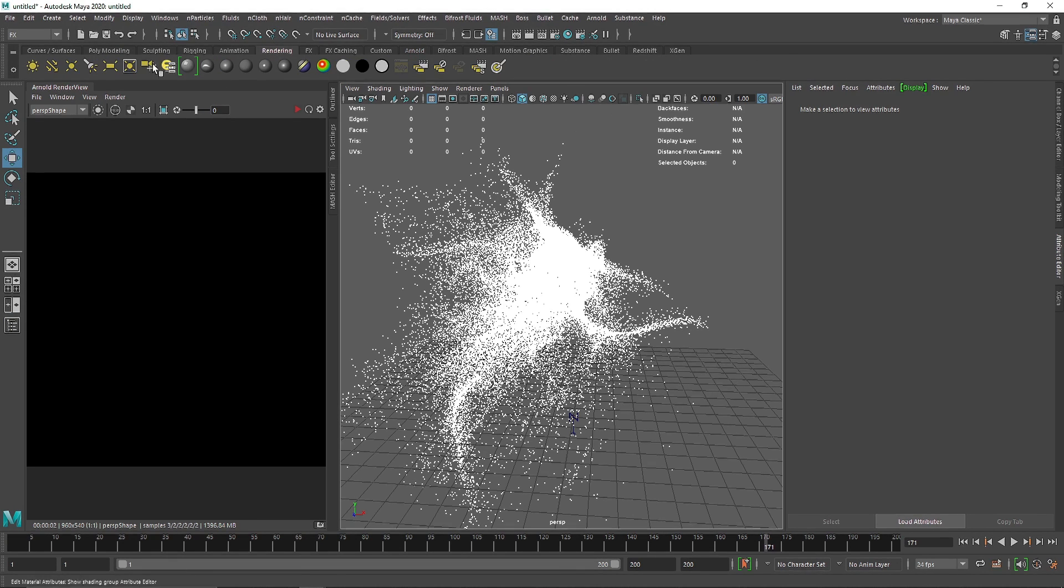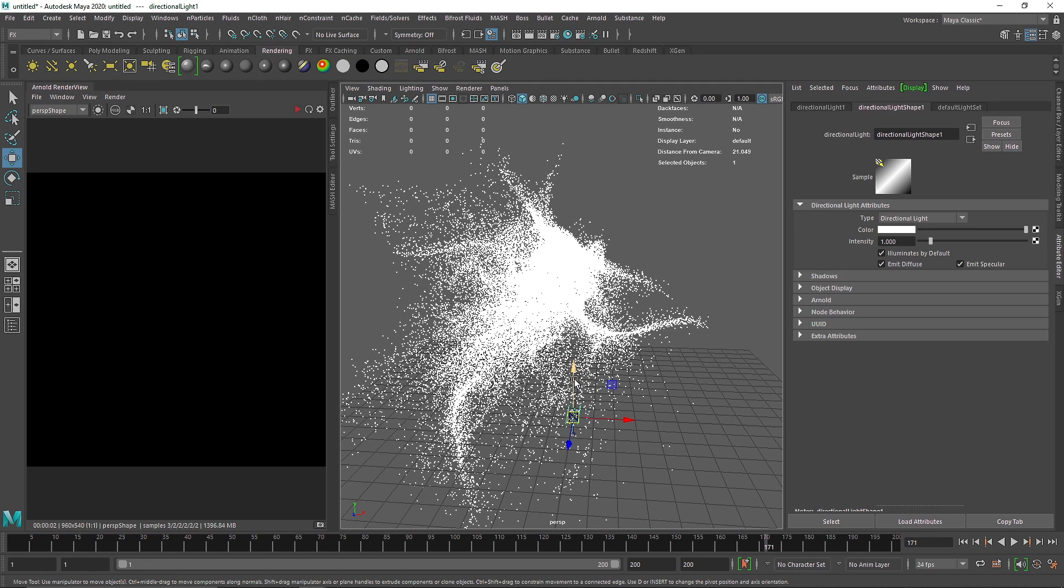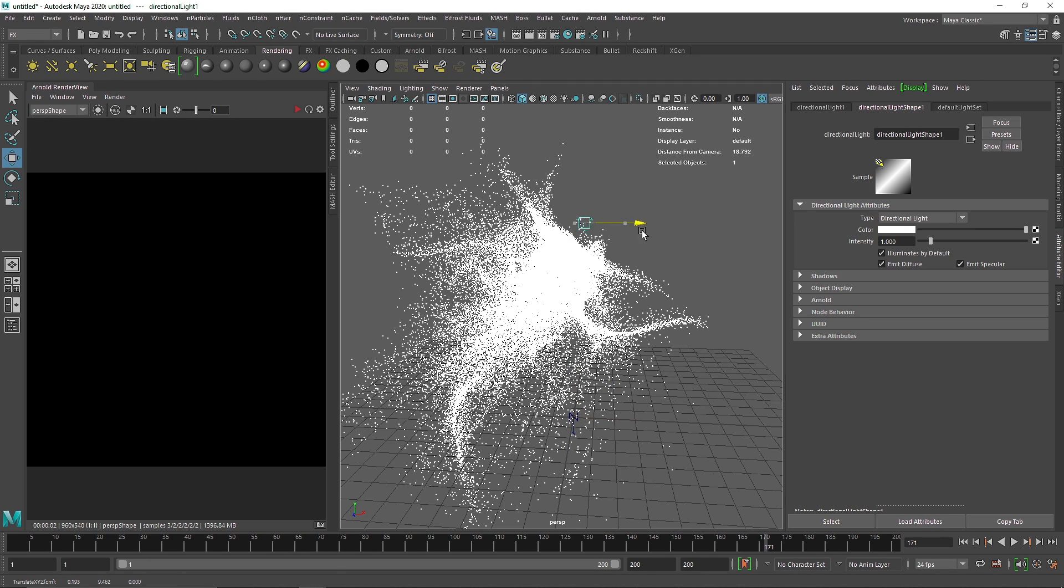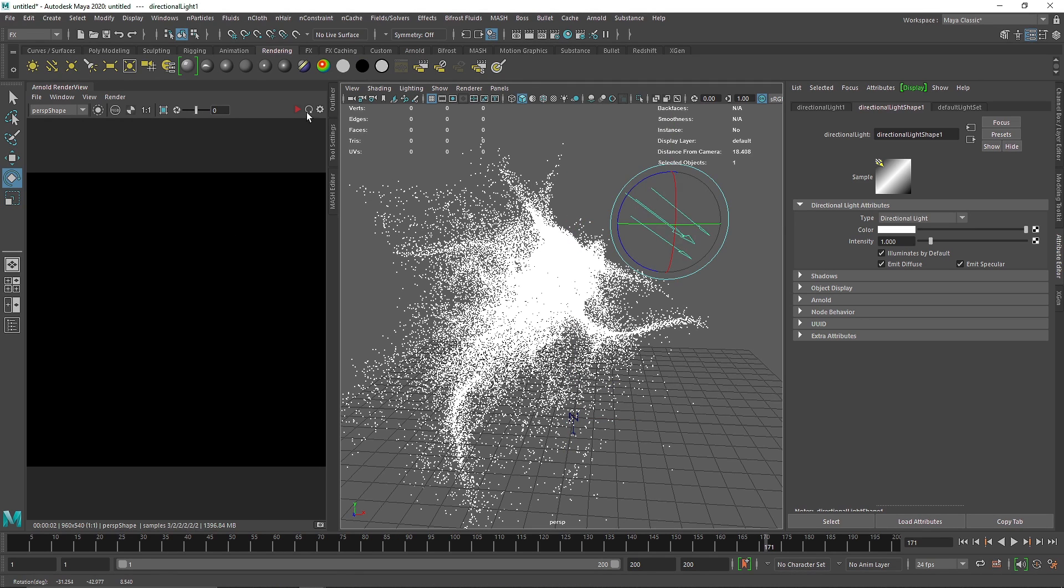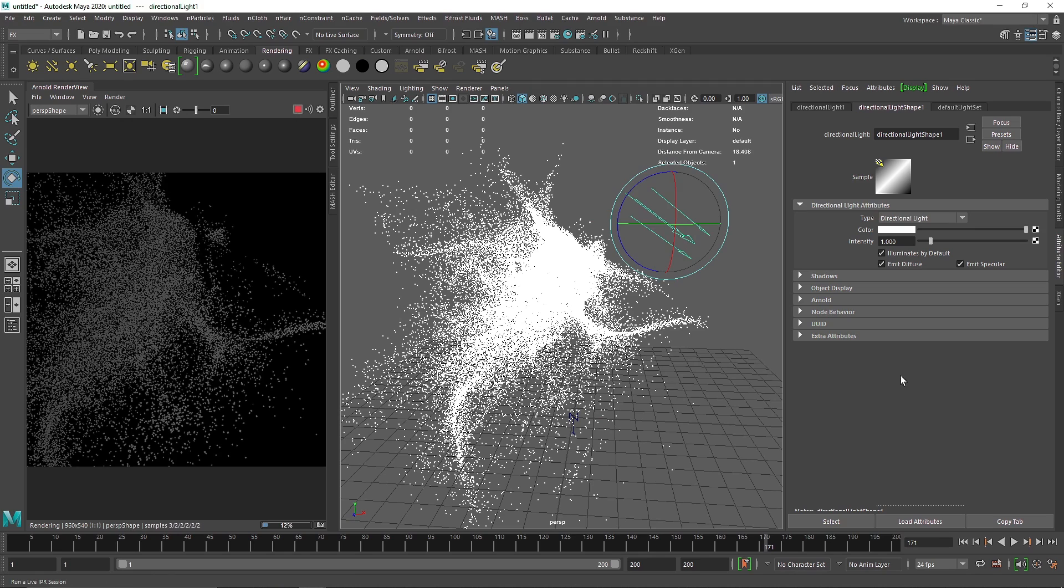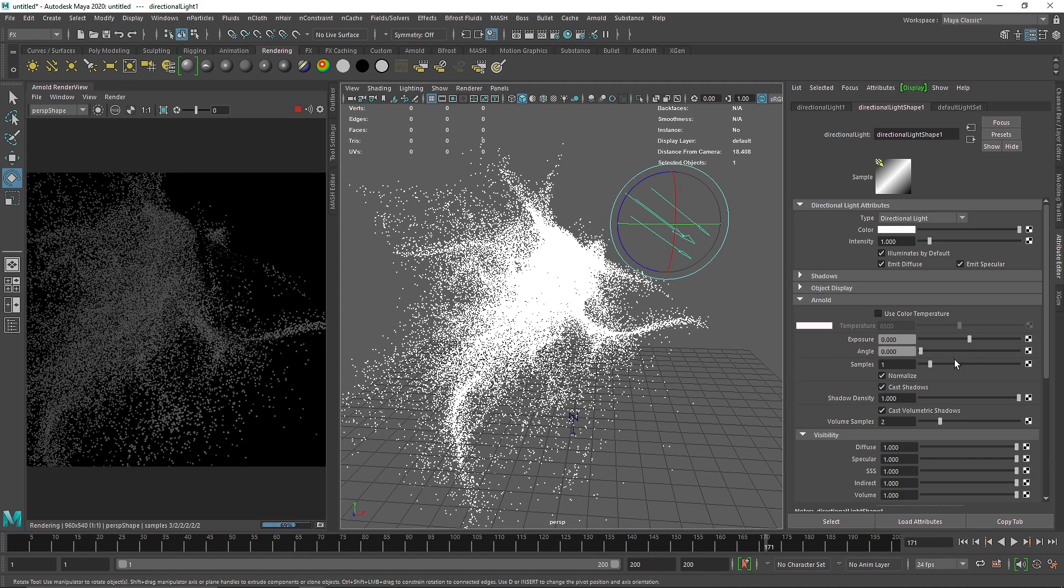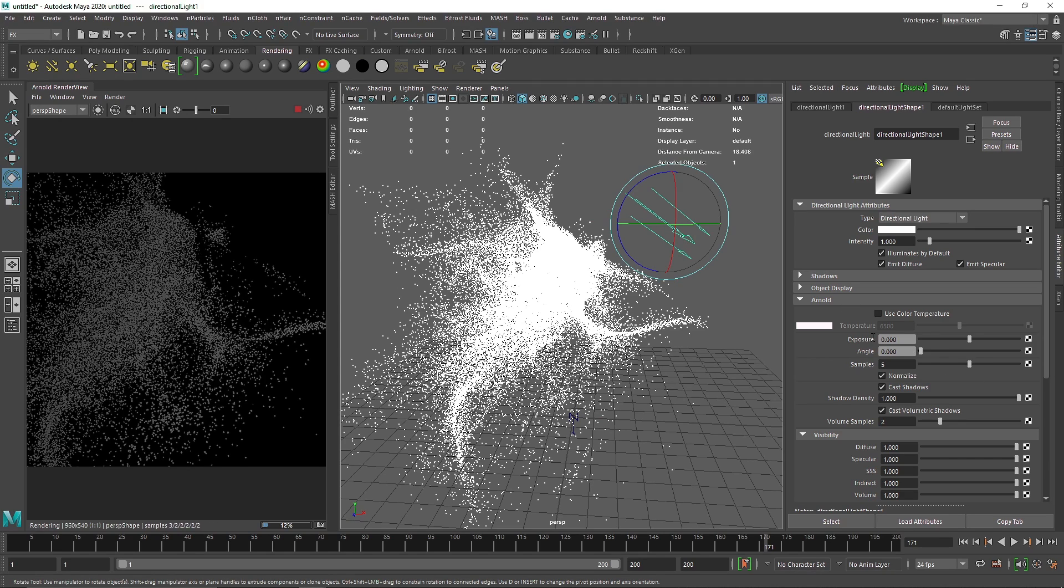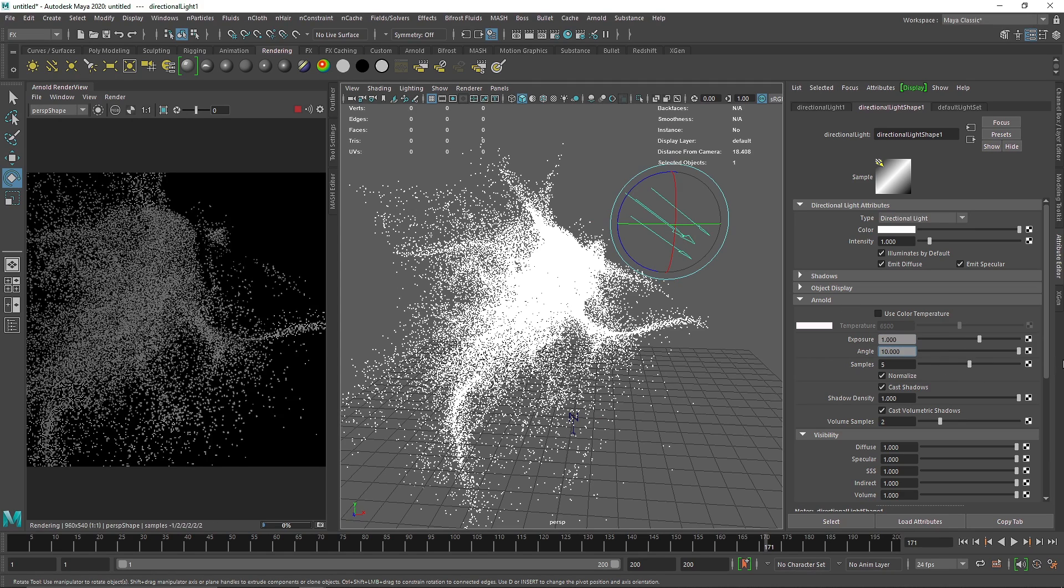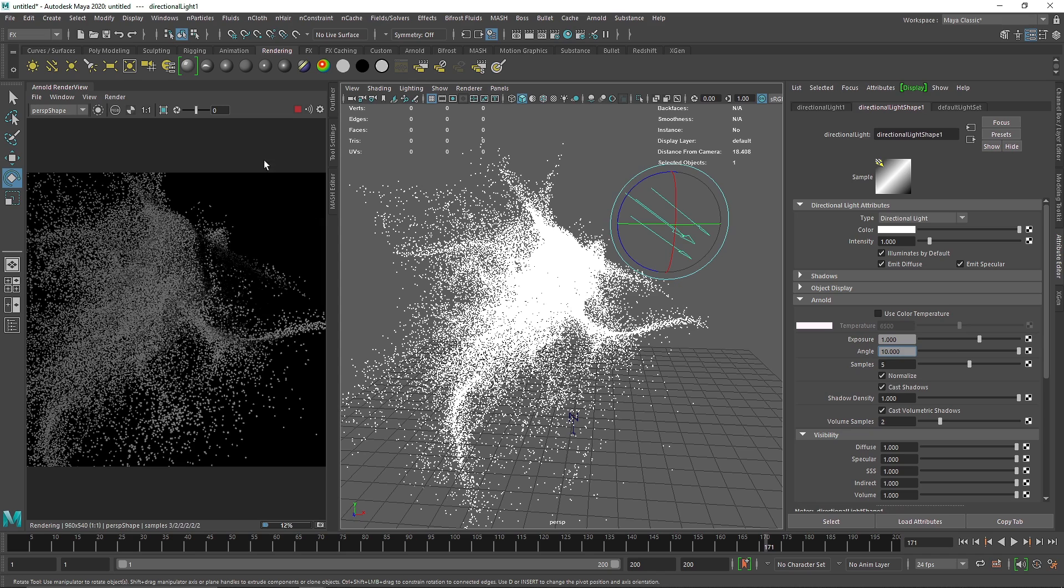I'm gonna take a simple directional light, bring this somewhere about here, let's take this out and bring this somewhere around here. And now you see your light. I'm gonna go into Arnold and maybe increase the exposure and make that a bit brighter.